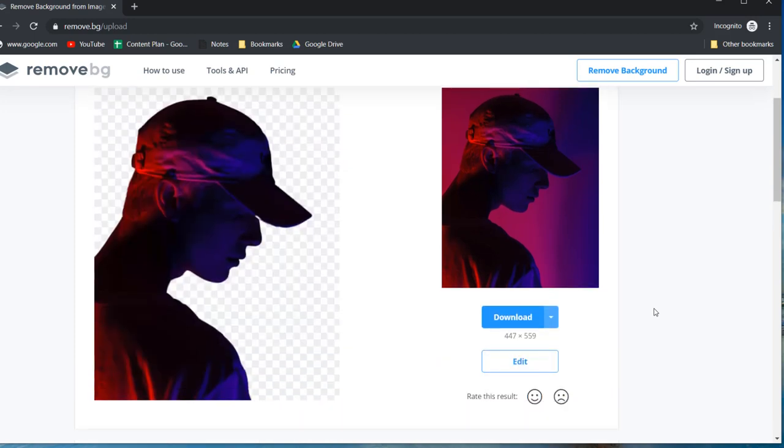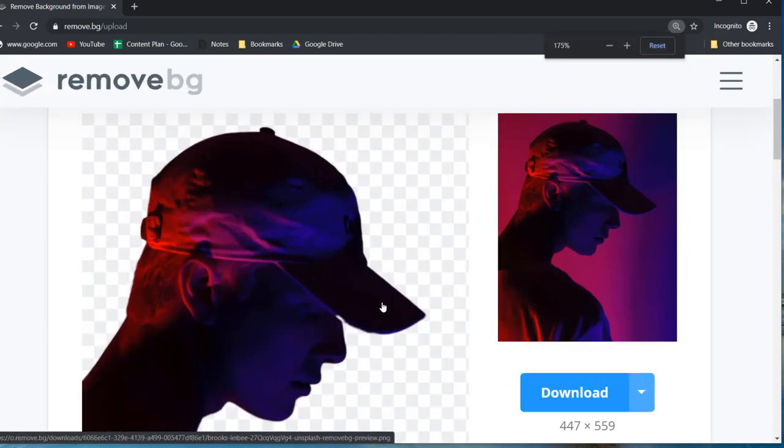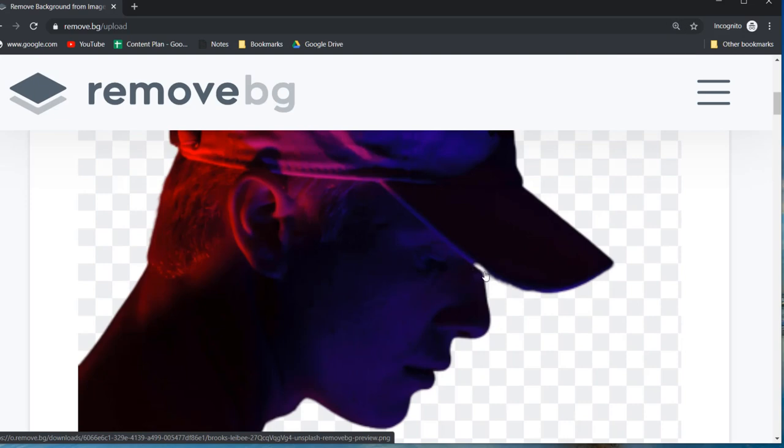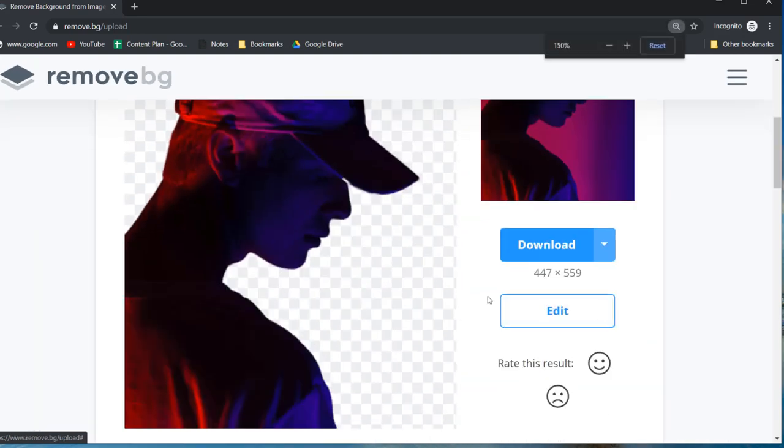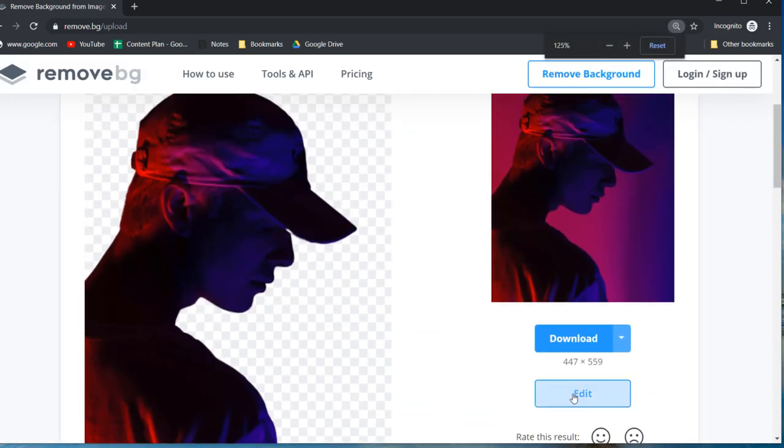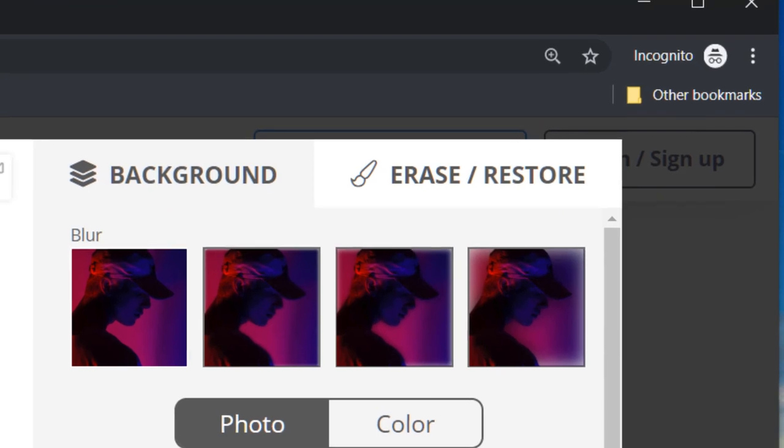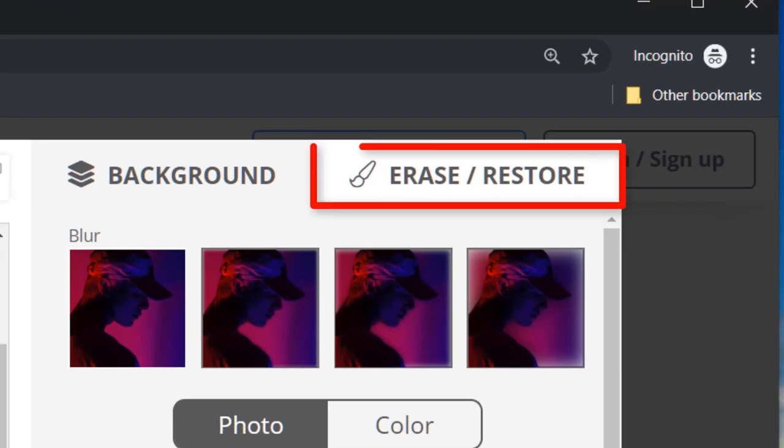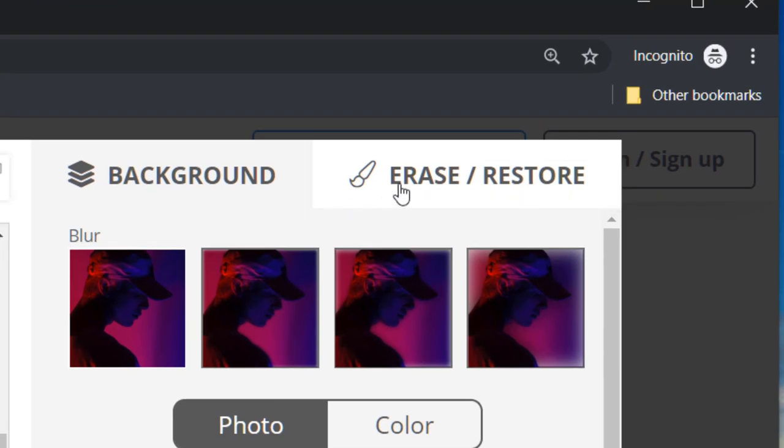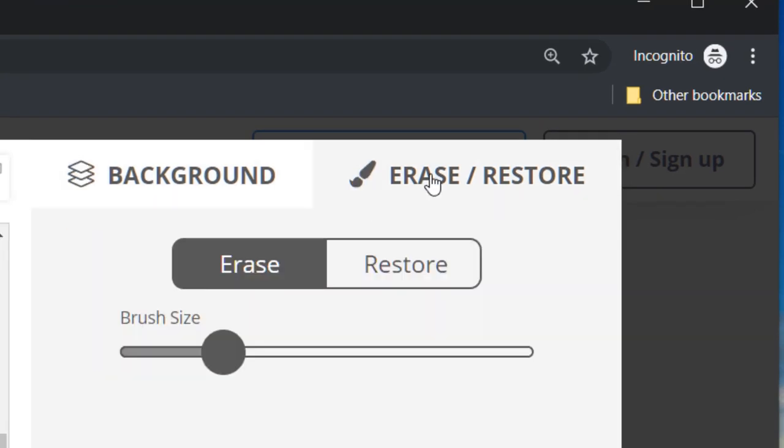On closer inspection looks like it has taken away parts of the brim on his cap. We can potentially fix that by clicking edit then clicking the erase/restore tab. Then click restore.